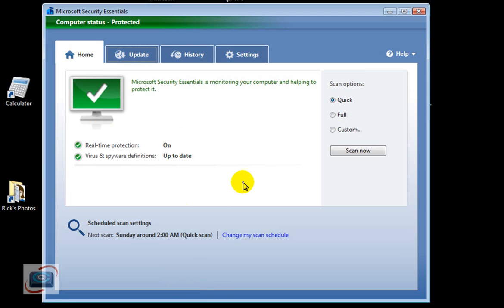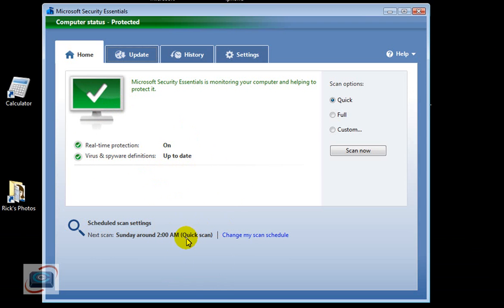it brings back up the little control panel where it tells me everything is good. I have real-time protection. I'm up to date.